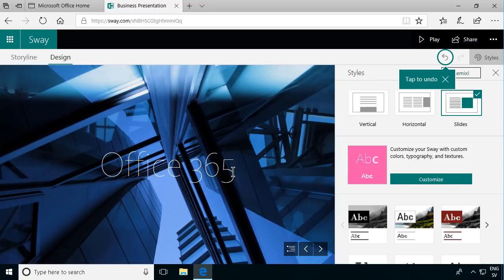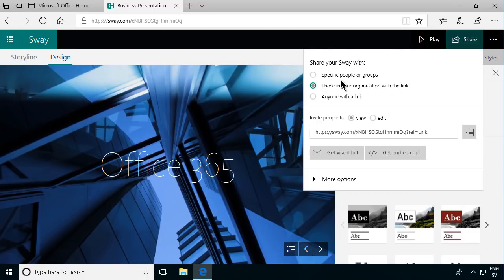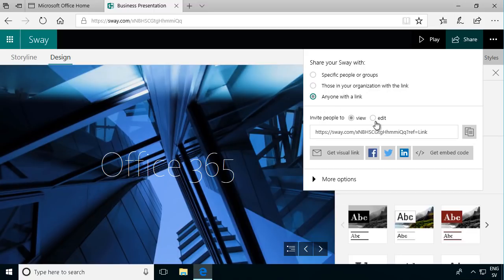And finally I want to show you how to share this. It's very simple. You just click on share and then share. Decide who you're going to share it with - specific people or those in the organization, anyone with a link. It's important to notice here that the default is invite people to view but you can also allow them to edit.